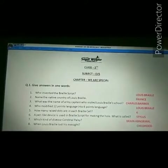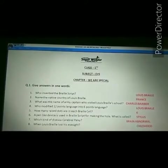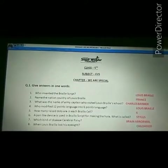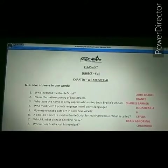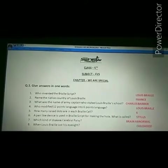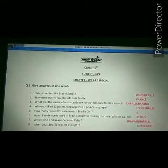Louis Braille lost his eyesight in childhood age.